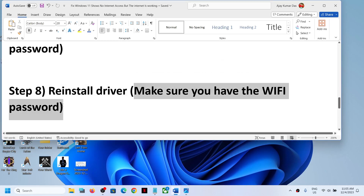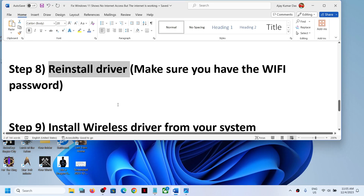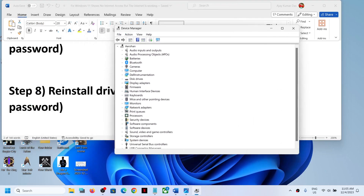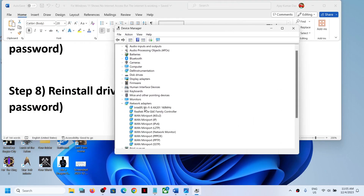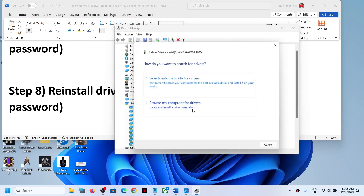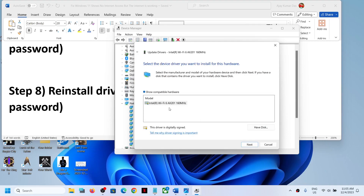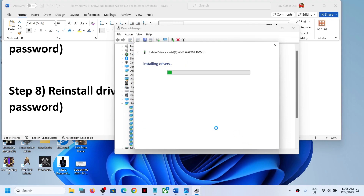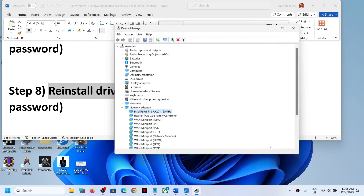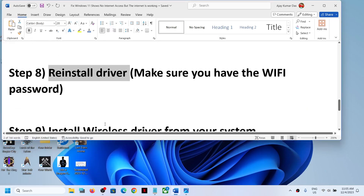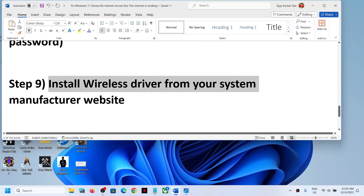The next step is to reinstall the driver. Make sure you have your Wi-Fi password before doing this. Right-click on the Start menu and click on Device Manager. Expand Network Adapters, right-click on your adapter, and click Update Driver. Then click Browse my computer for drivers, then click Let me pick from a list of available drivers on my computer. Select your adapter, click Next, let the installation complete, and then restart your computer.